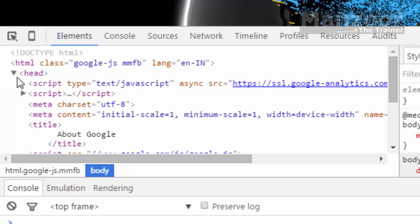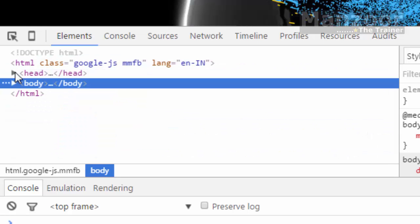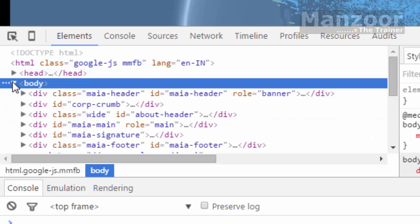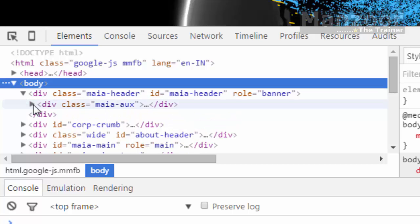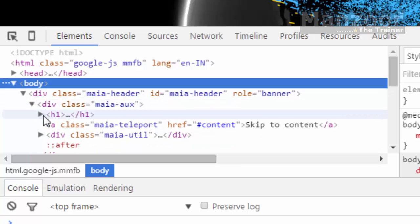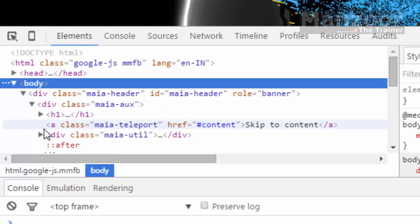Head tag contains many other tags like script tag, meta tag, title tag and body tag can contain div tags, nested div tags with h1 tag. These are all tags.